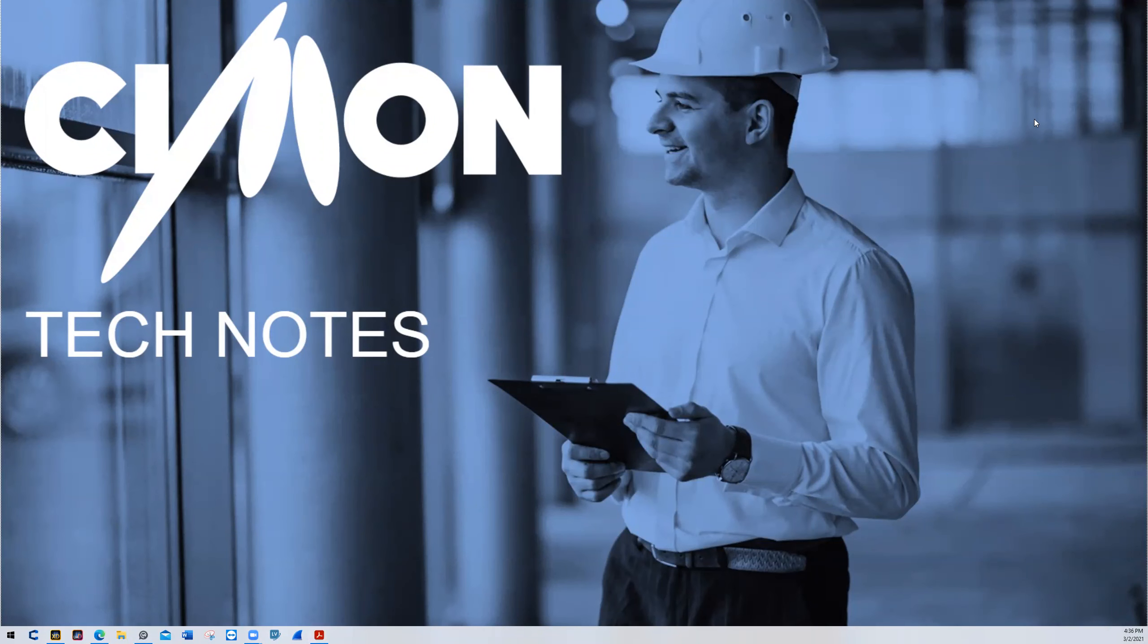Hello and welcome to Simon Tech Notes. My name is Christian and I'm part of the technical support team here. In this video we'll be going over how to change the position of a layered object.